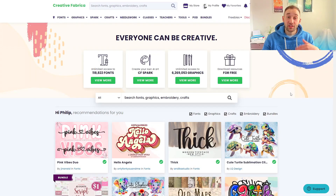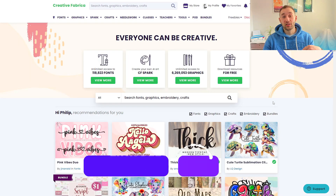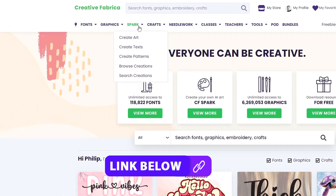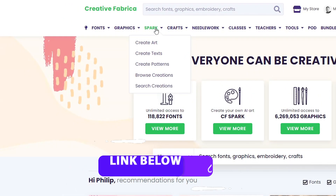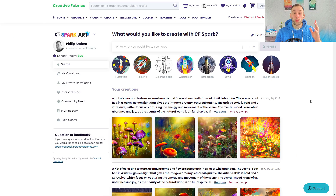To access CFSpark just click the link down below in the description, or if you're already on Creative Fabrica just head up to the menu right here and click 'Create Art'.